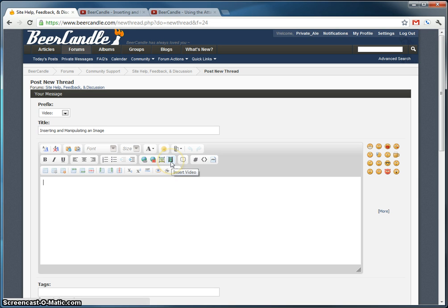What we want to do is click this icon right here, the little video tape icon. It says insert video. We're going to click that.